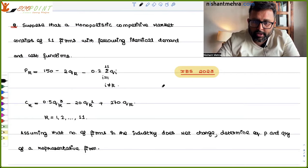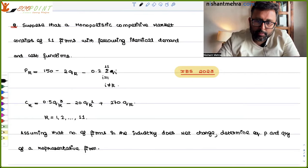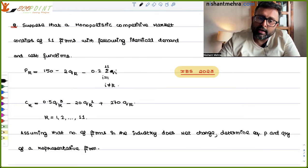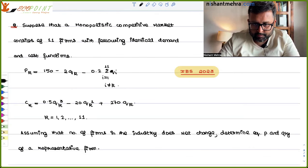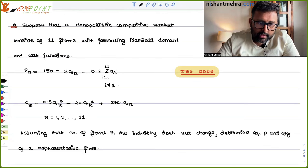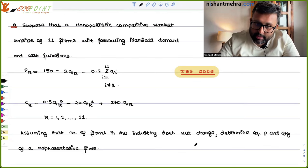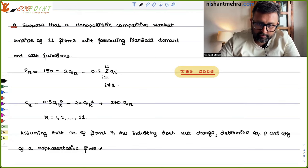This question appeared in IES 2023 paper. Suppose there is a monopolistic competitive market with 11 firms. All of these firms have identical demand and cost functions. Assuming that the number of firms in the industry does not change, determine the equilibrium price and quantity of the representative firm.